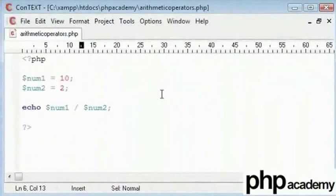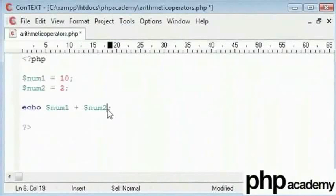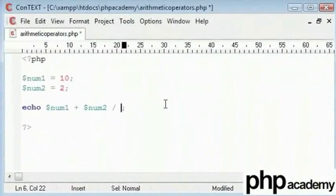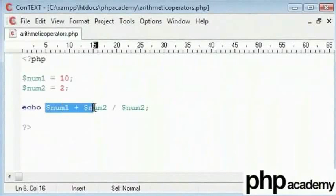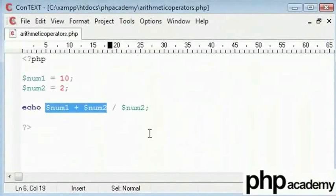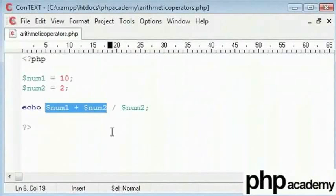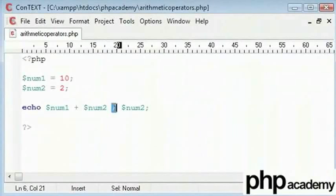Now, what we can do is, we can add something on the end of this. So let's say this is divided by num2. So what I think this operation will do is, it will add num1 and num2. So that is 10 and 2 which will give us 12 and then 12 divided by 2. So 12 divided by 2 should give 6.